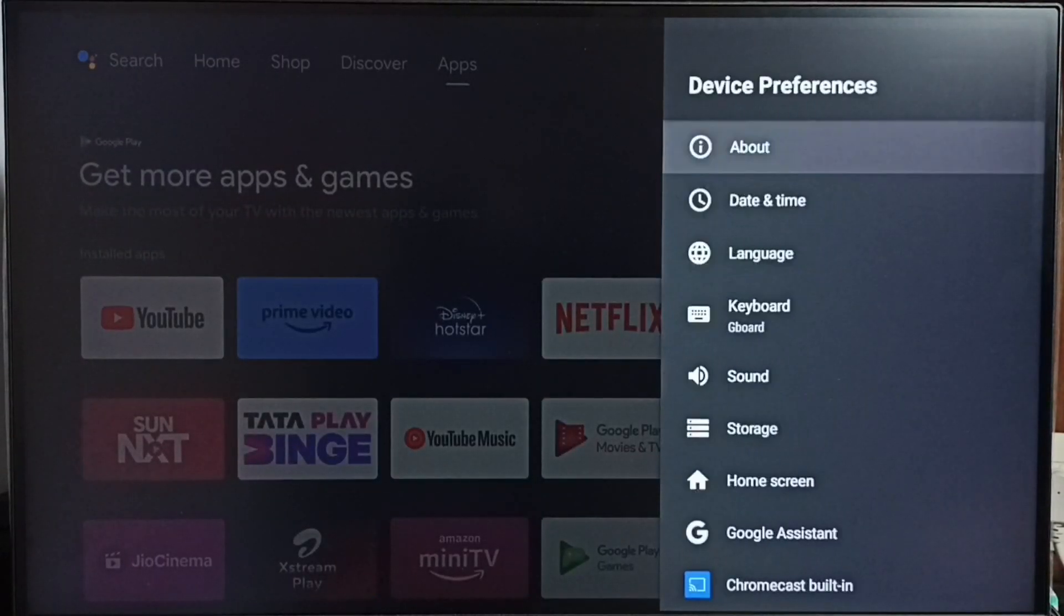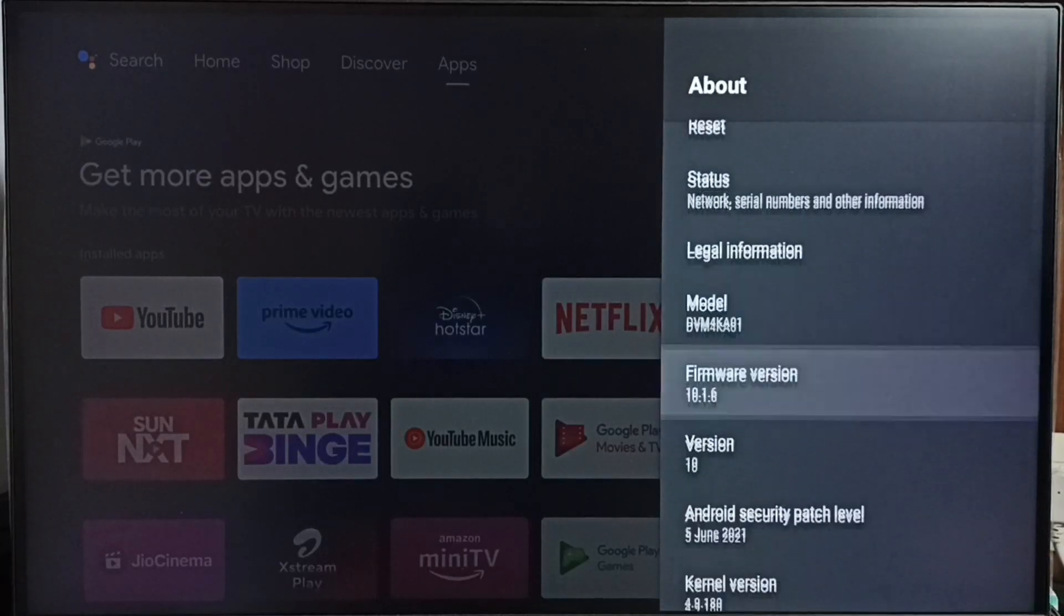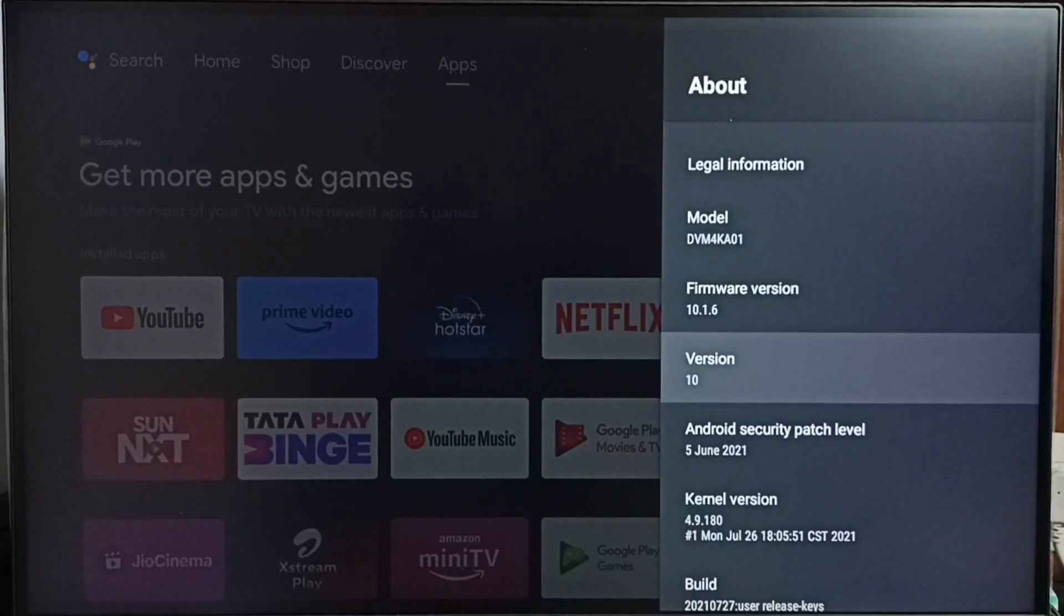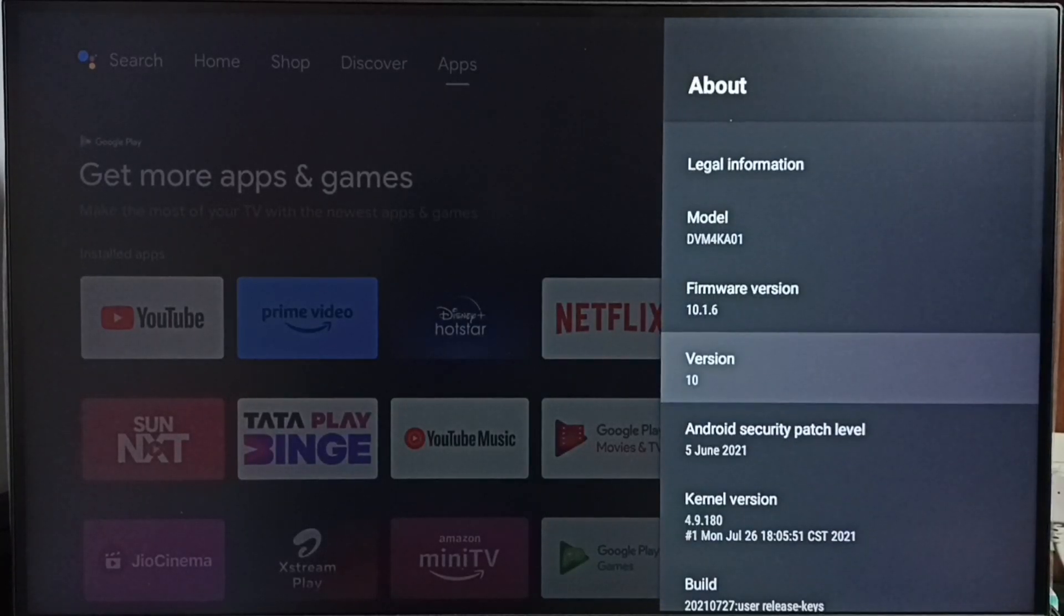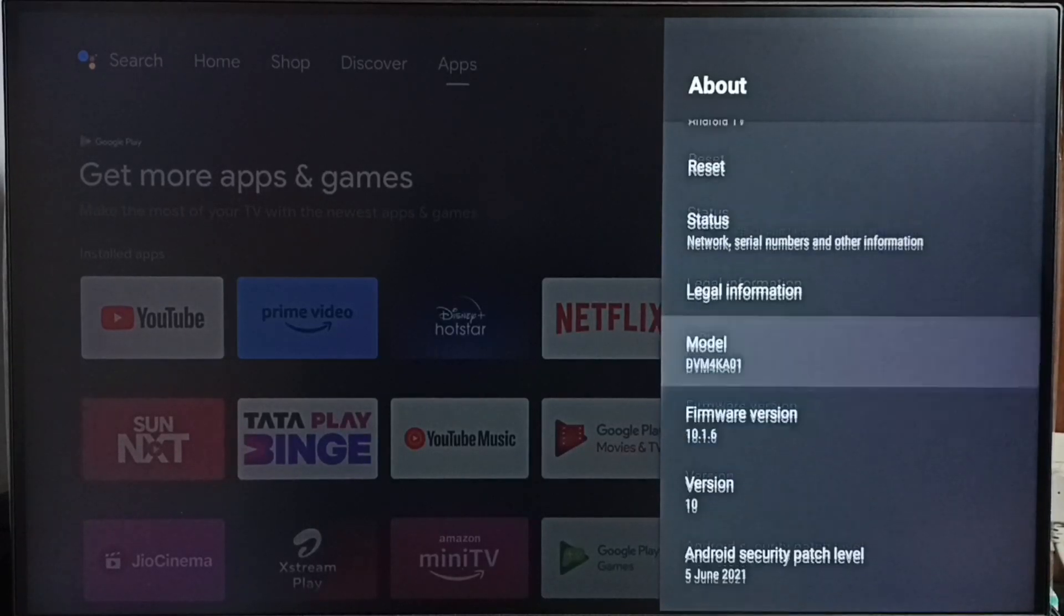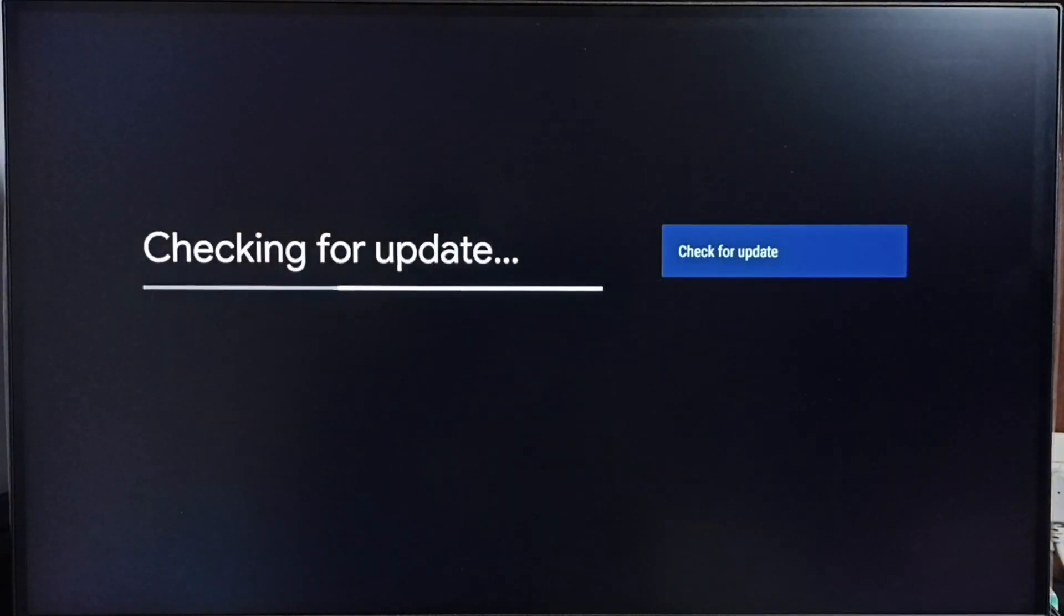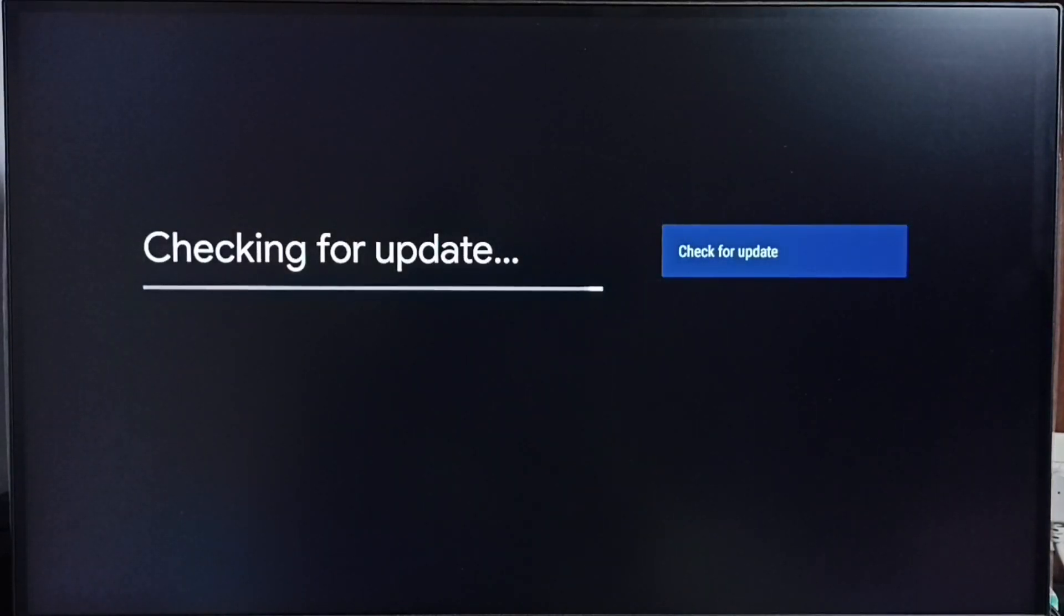Go to device preferences, select about. Under about we can see the version of the software. Right now I am using Android TV OS version 10. I am going to update this. Select system update, now it's checking for update, please wait.